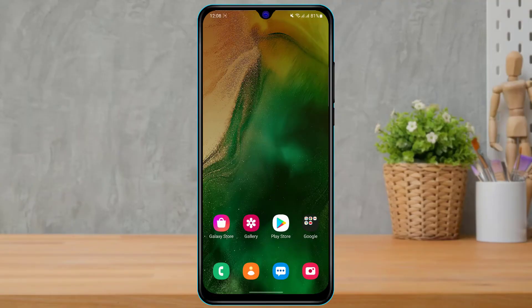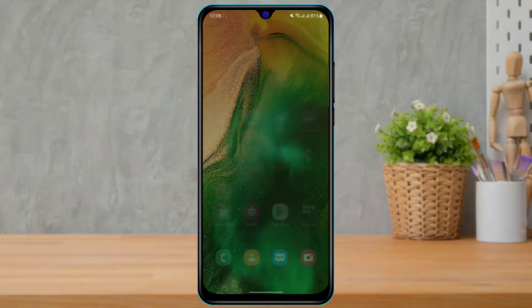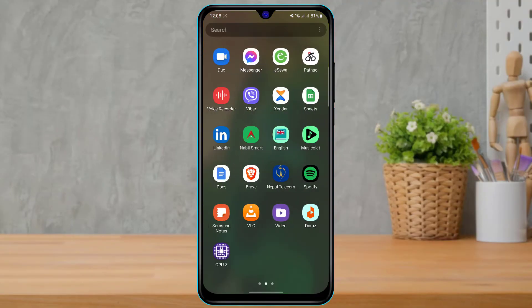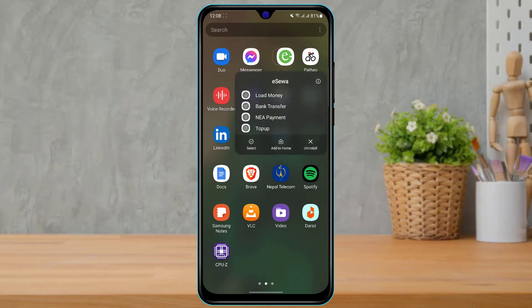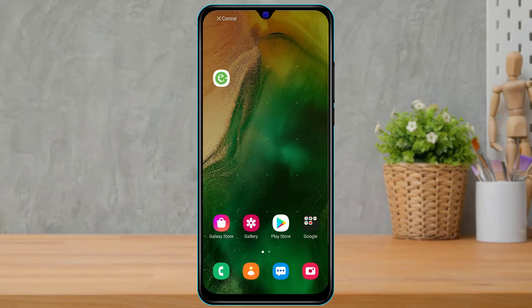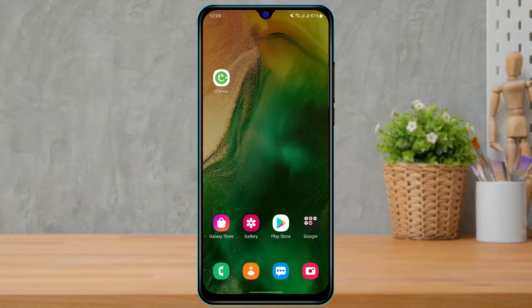The first step is to make sure that you have downloaded and installed the Isla application on your device. If you have not yet downloaded and installed Isla, simply open your Google Play Store if you are on Android, or open your App Store if you are on iOS or iPhone, and download Isla from your device's respective app store.